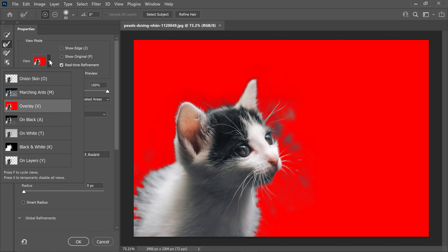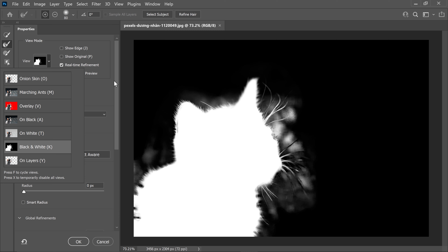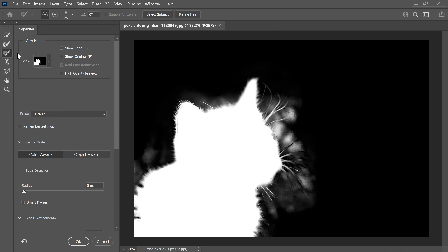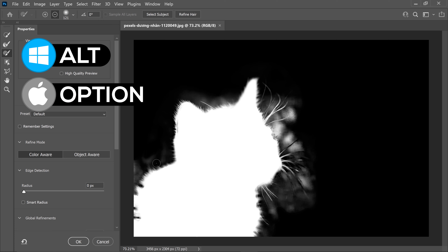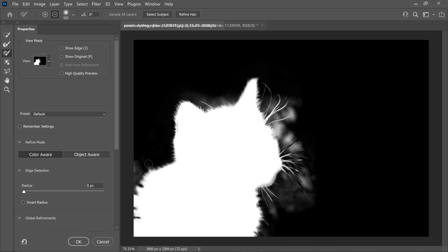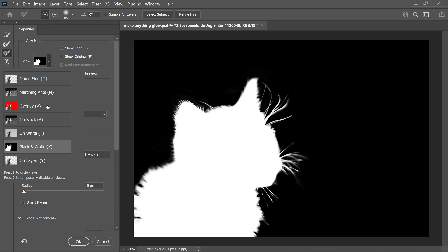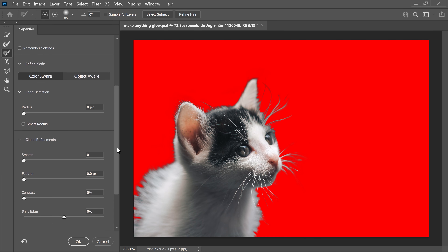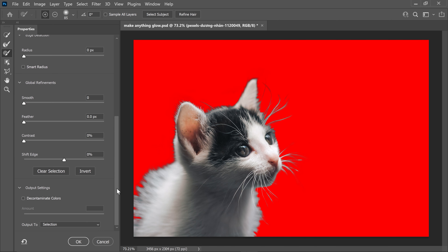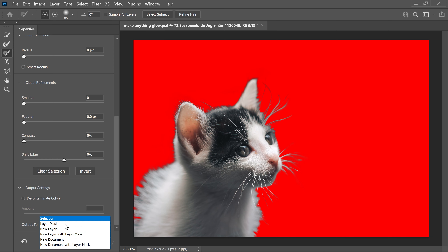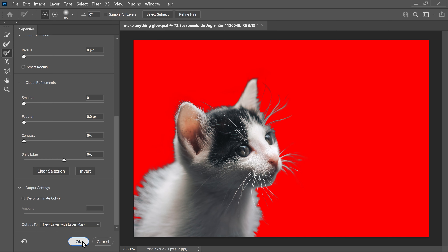Once you've done that, switch over to the black and white preview and get yourself the fur tool, which is the brush tool. Hold Alt and then left click to remove the missed areas around it. Once all the missed areas are gone, go back to the original overlay, scroll all the way to the bottom, go to Output and set it to New Layer with Layer Mask. Press OK.